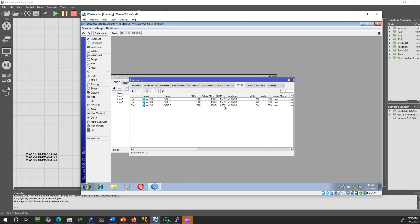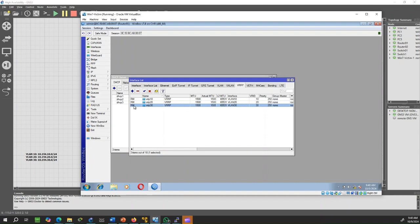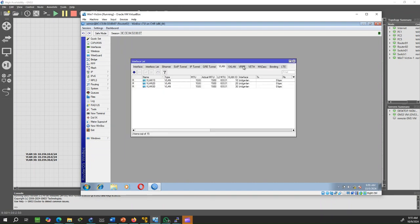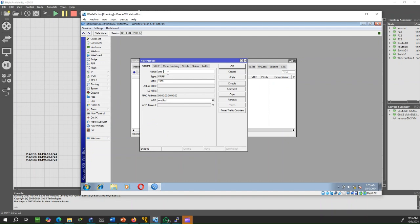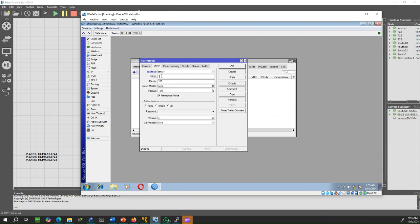Now that we have all our VRRP interfaces running, let's move to Router 2. As we did for Router 1, we will configure the VRRP interfaces for Router 2, but this time with Priority 100 because we want to use Router 2 as backup. We repeat the same process for each VRRP interface.